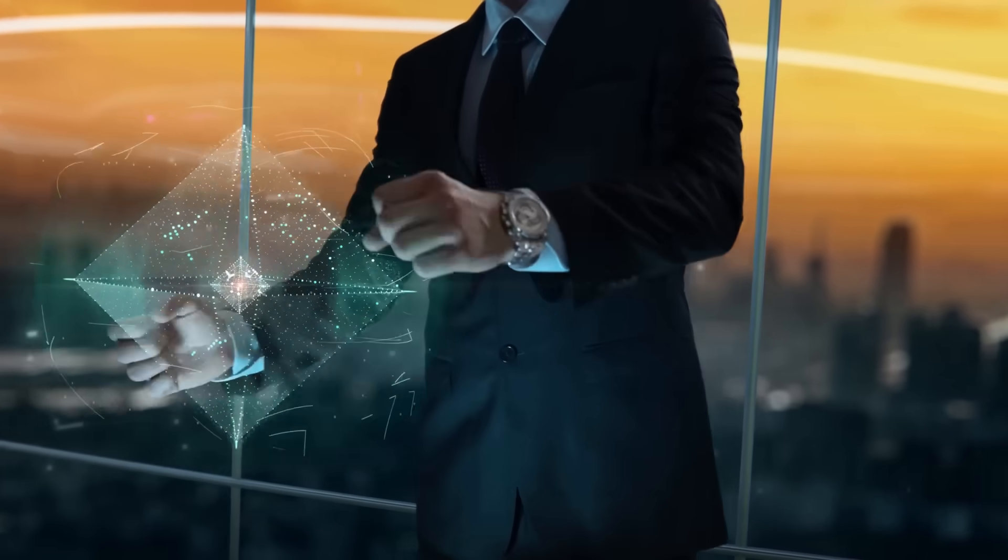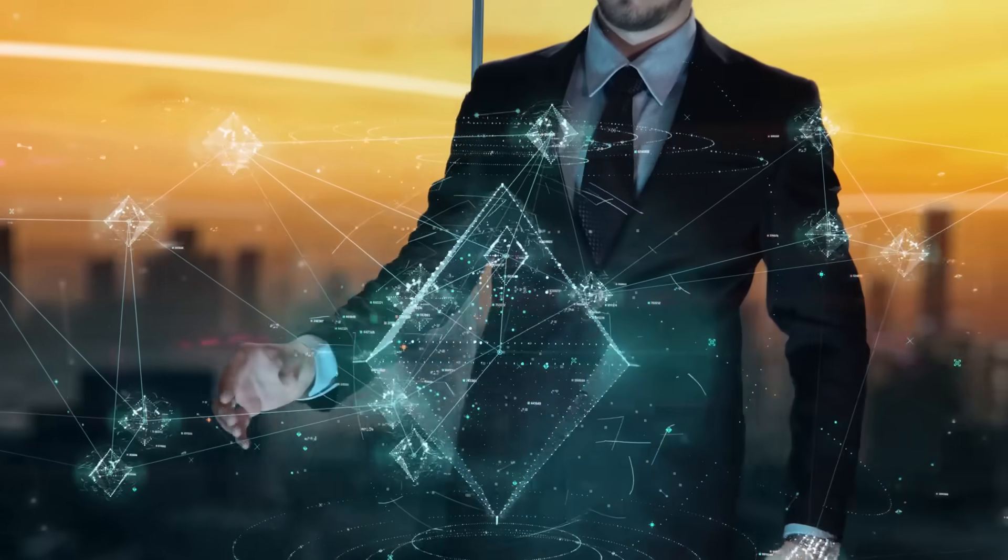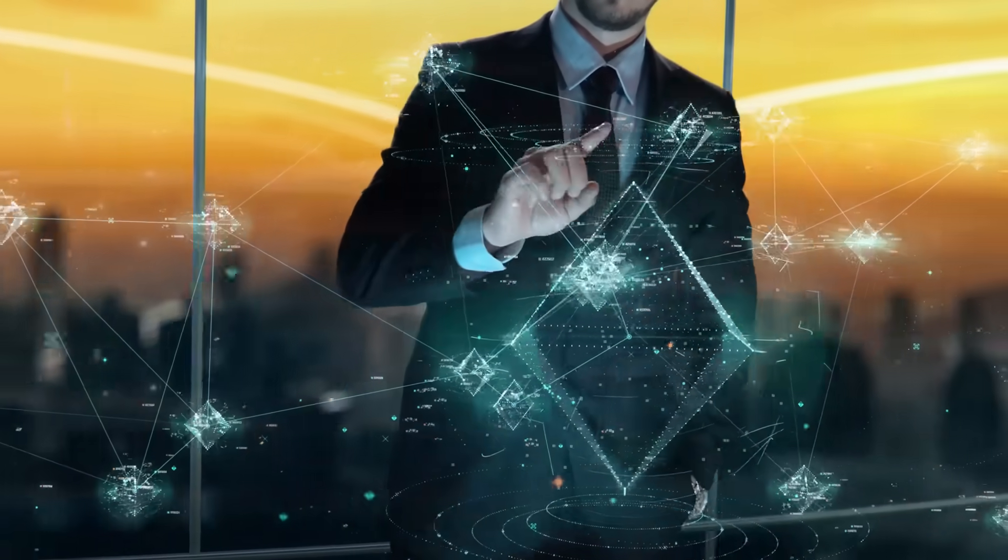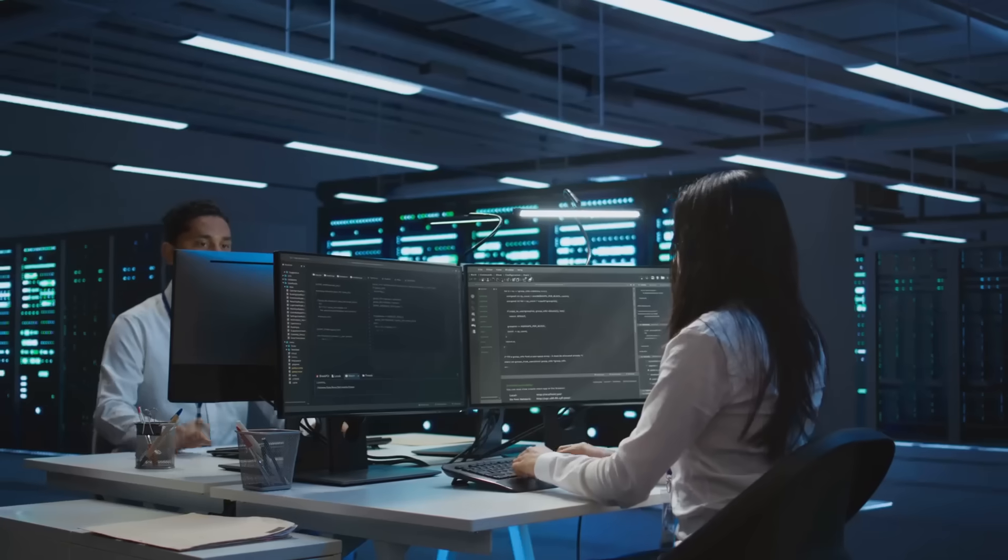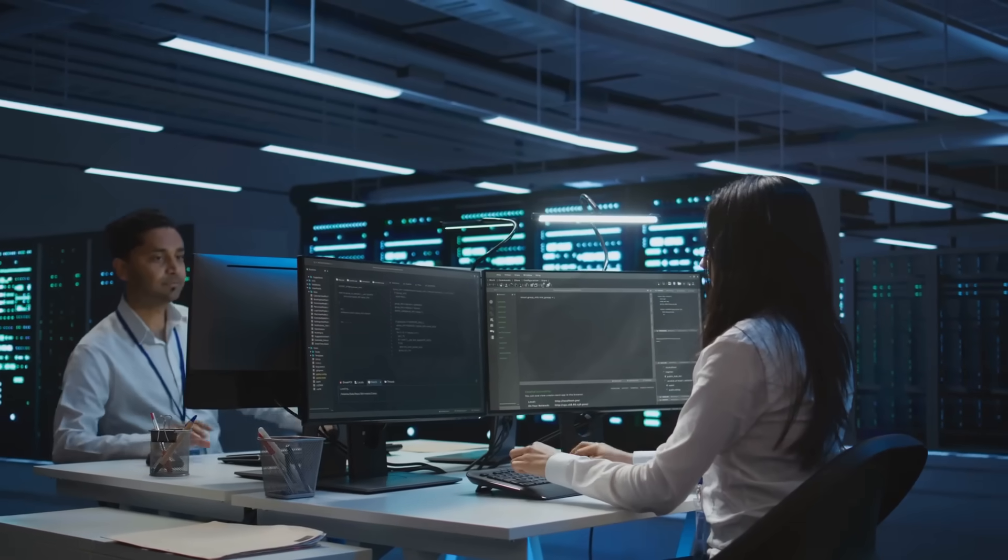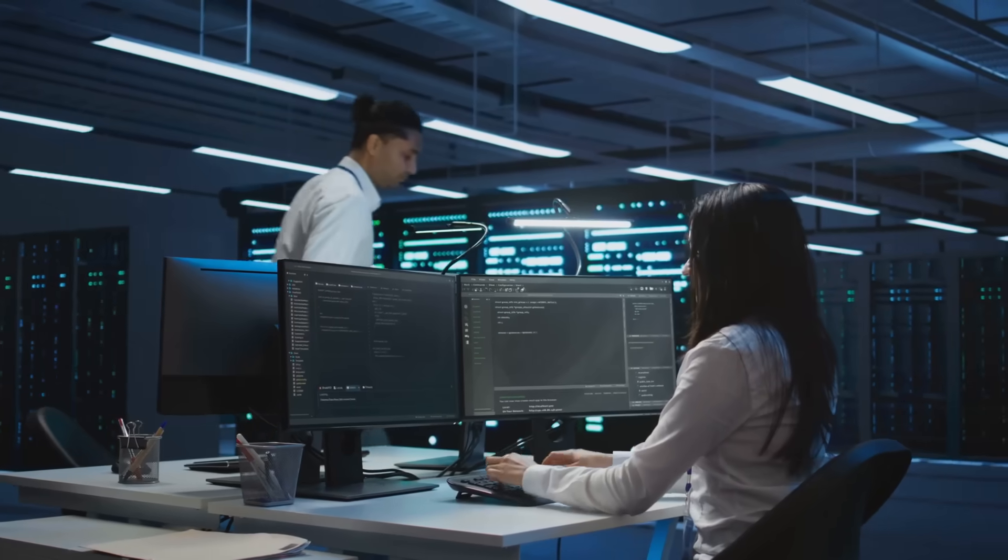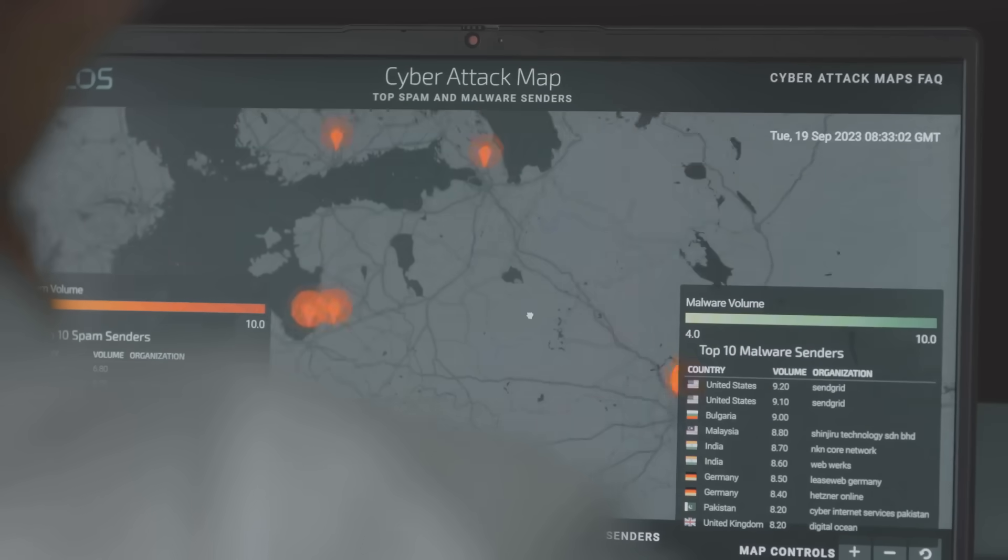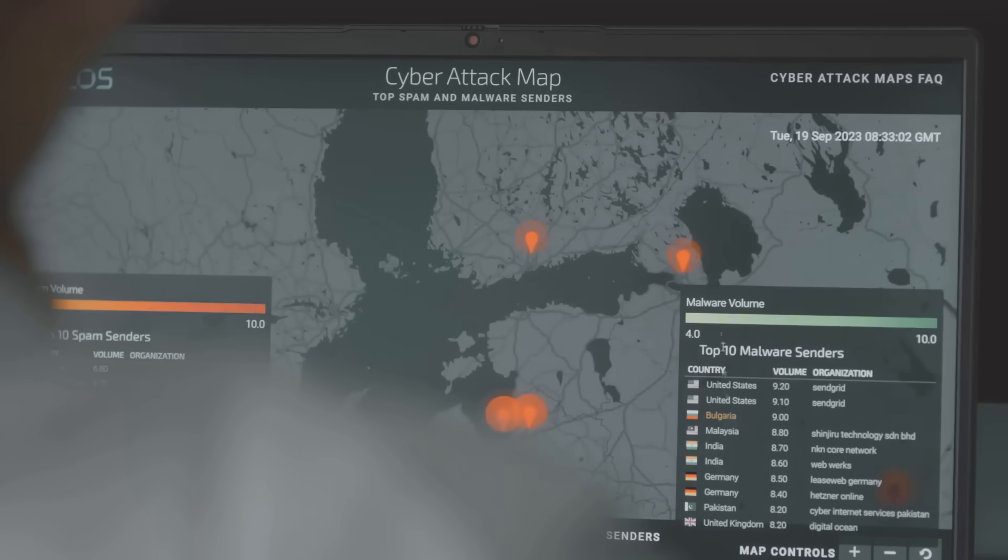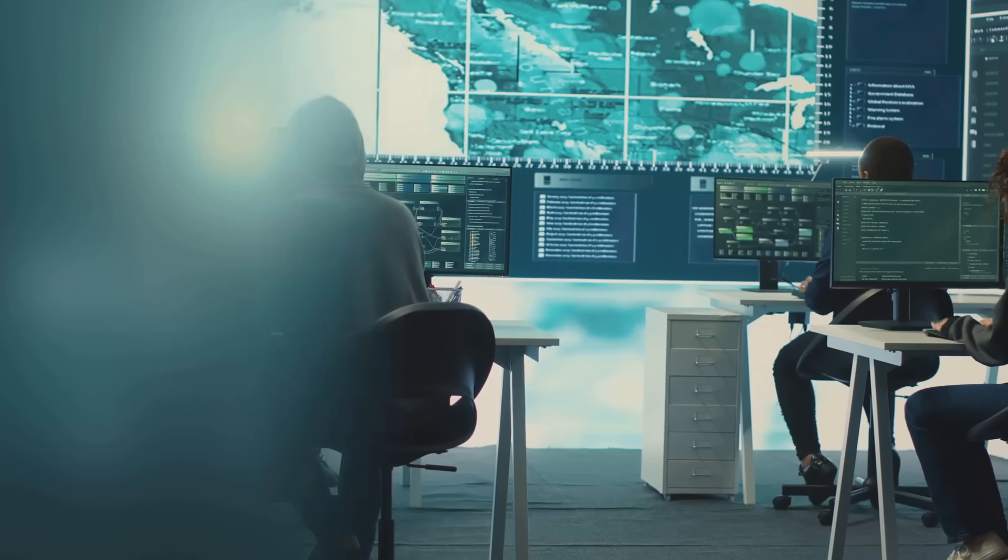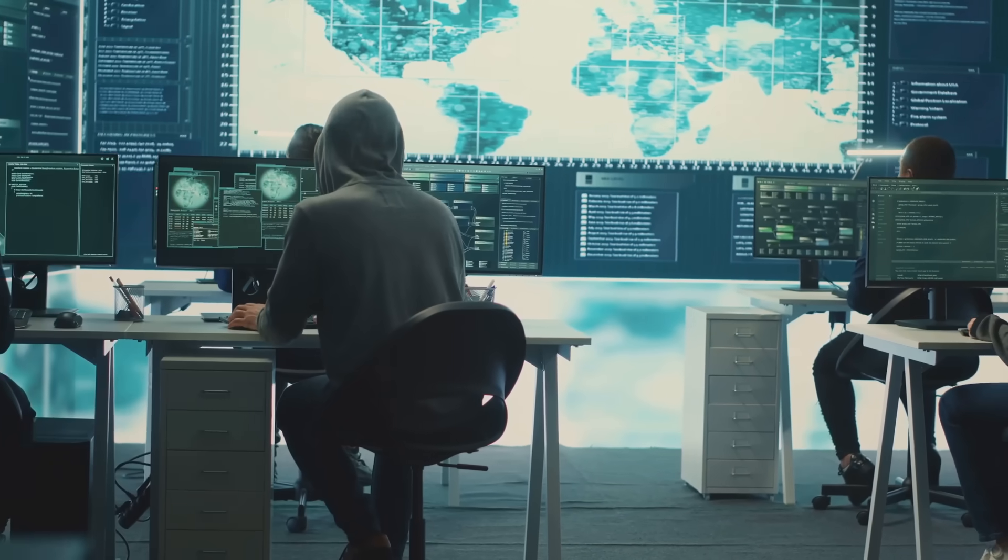Advanced persistent threats, or APTs, and AI-enhanced reconnaissance. Let's analyze how AI is being used to conduct sophisticated reconnaissance. This includes the automated collection and analysis of open-source intelligence, or OSINT, to identify vulnerabilities and high-value targets.